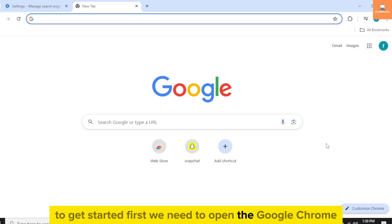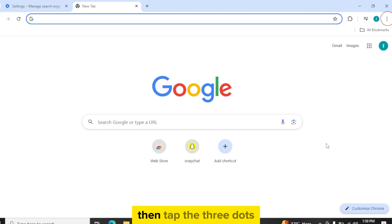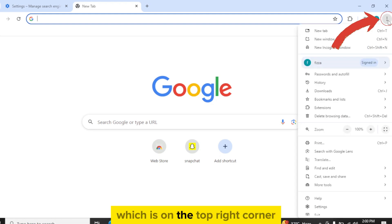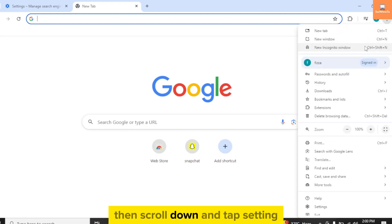To get started, first we need to open Google Chrome, then tap the three dots which is on the top right corner, then scroll down and tap Settings.